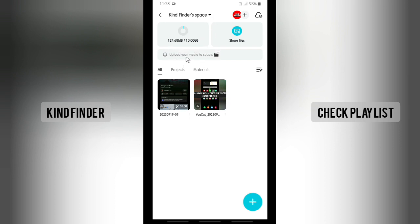I got 10 GB of free storage and I've used about 124 MB, so I have more than 9 GB remaining.